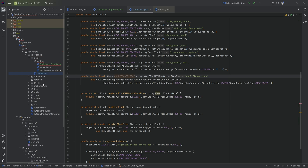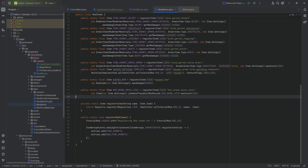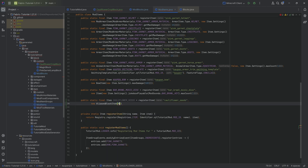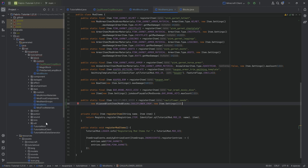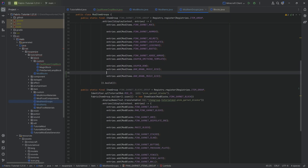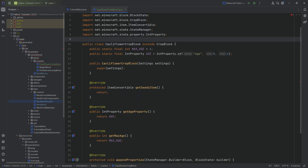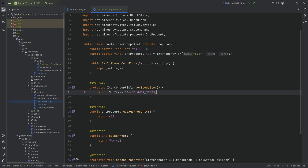The next step is to go to the items and register our custom item — the seeds. These are straightforward: a public static final Item called CAULIFLOWER_SEEDS, equal to the registerItem method with name "cauliflower_seeds", which is a new AliasedBlockItem passing in ModBlocks.CAULIFLOWER_CROP and new ItemSettings. We add this to the item group as well — easy to forget. Now in the CauliflowerCropBlock class, we can return ModItems.CAULIFLOWER_SEEDS in the getSeedsItem method, and the entire class is done.